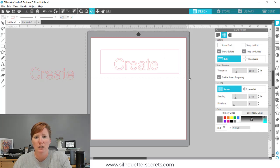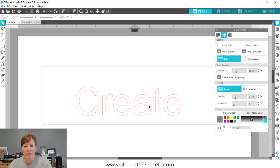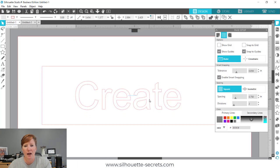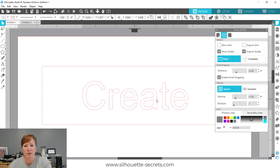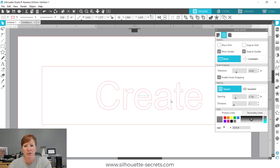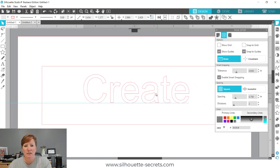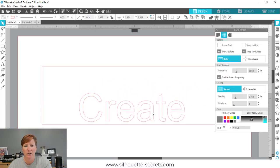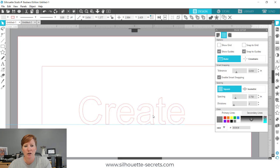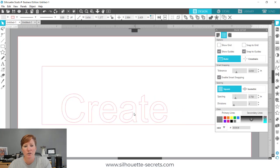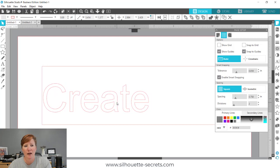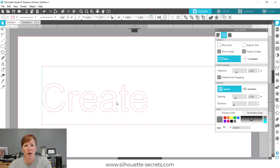I'm going to zoom in here so we can take a look. You'll see these little blue lines show up when I'm centered to another object, when the bottom of it is aligned — it just depends on the objects on your screen. If I move it to the left, it's going to snap to the left edge of the design and you'll see a blue line there.